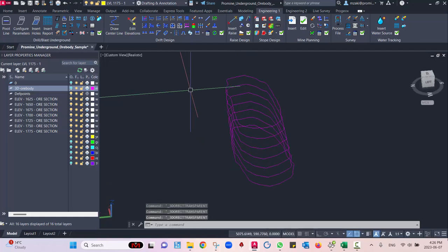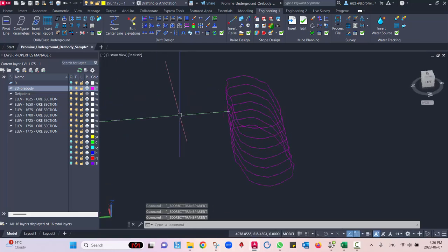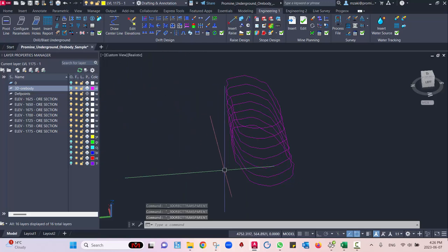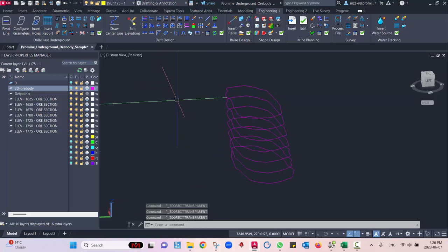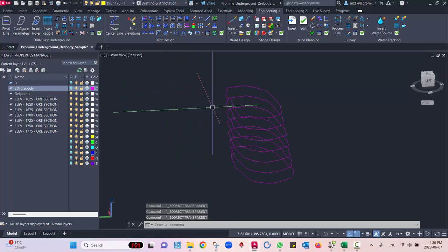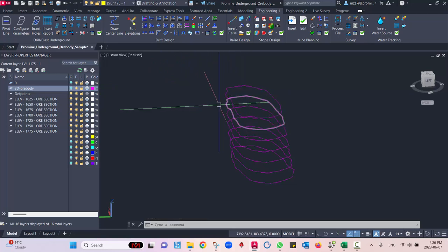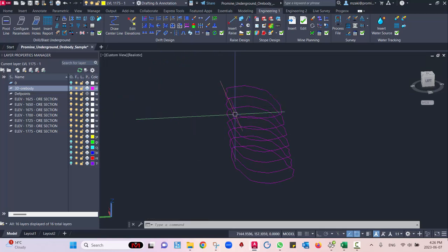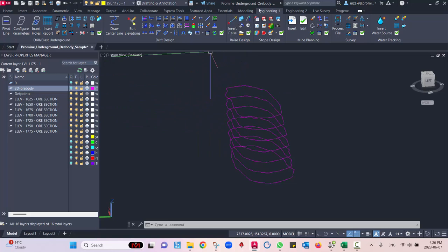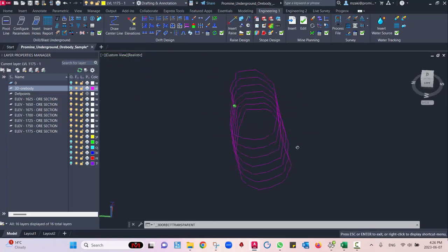We're going to start off with a parametric ramp that will go all the way to the bottom level, and then right off the ramp we're going to have different levels. We'll see how to do that using ProMind's engineering category from the drift design module.